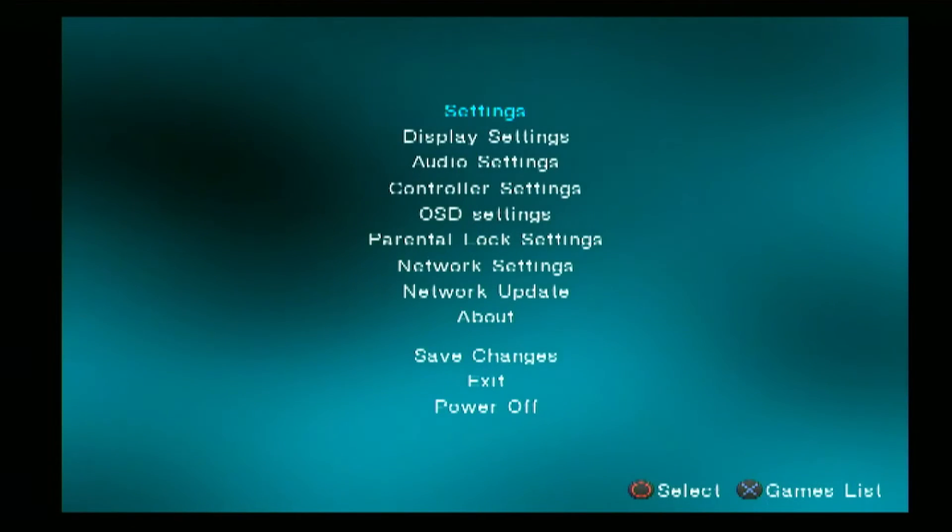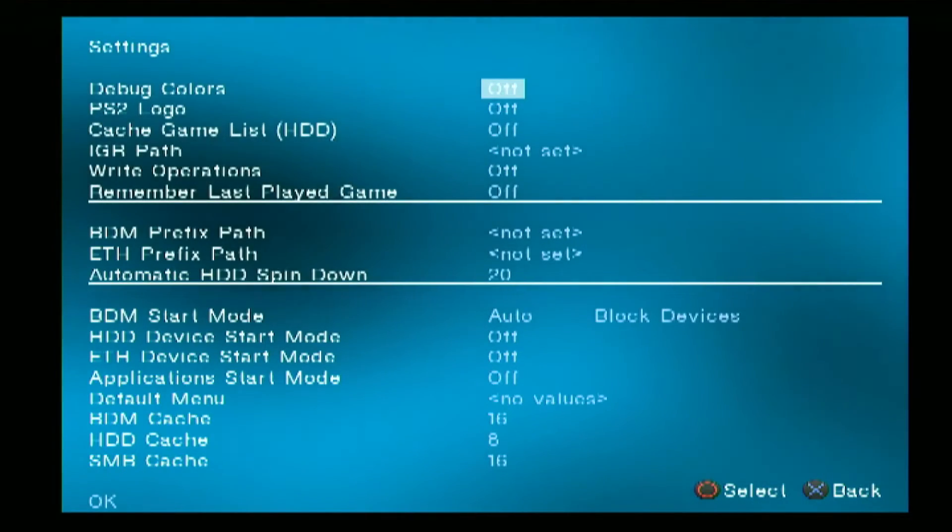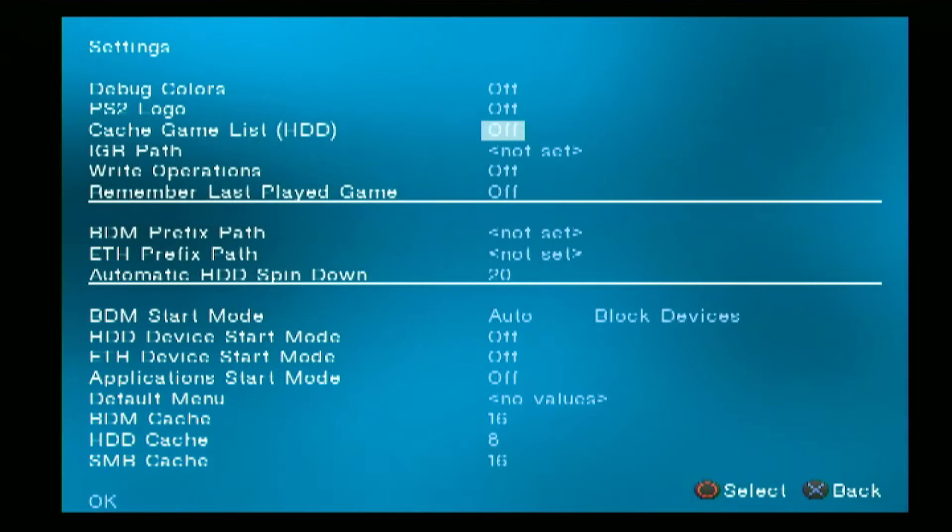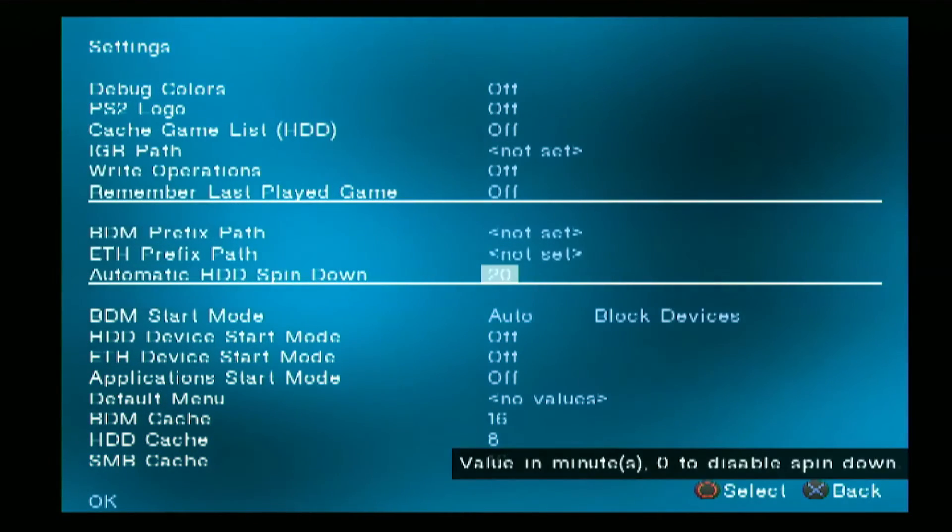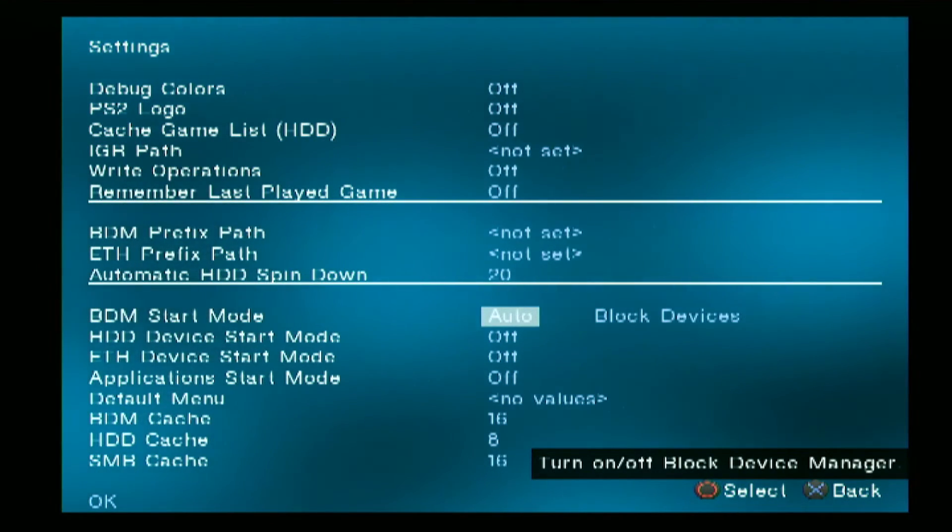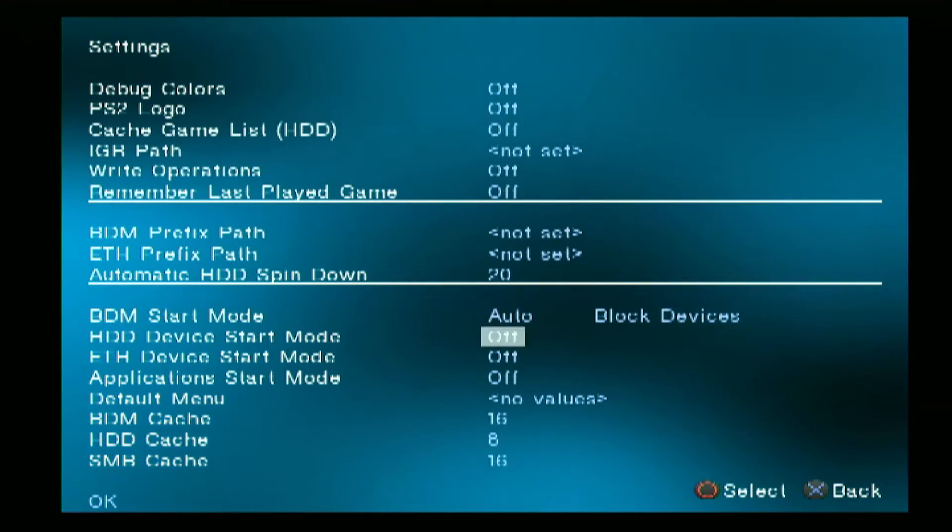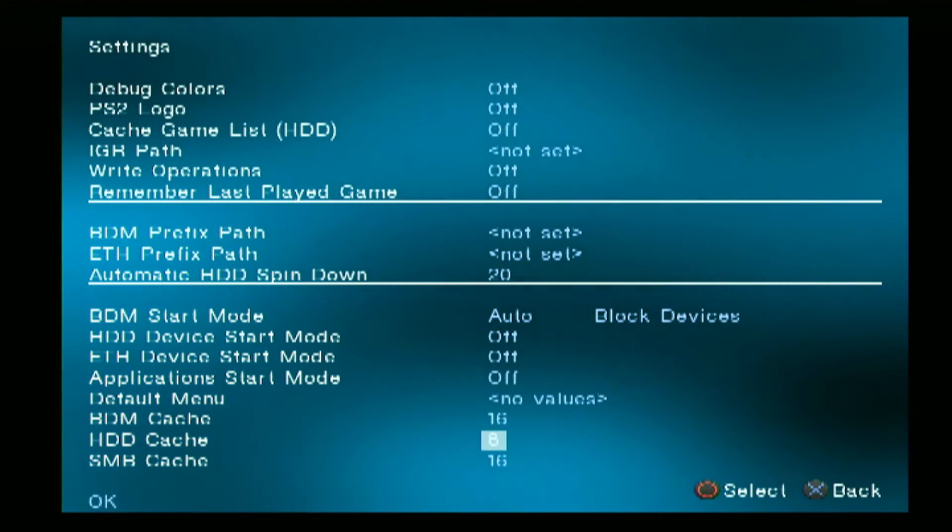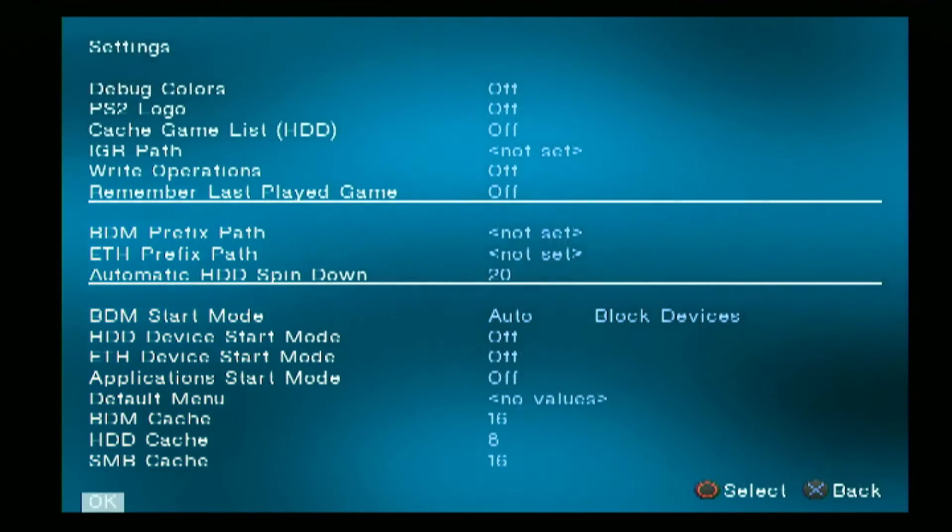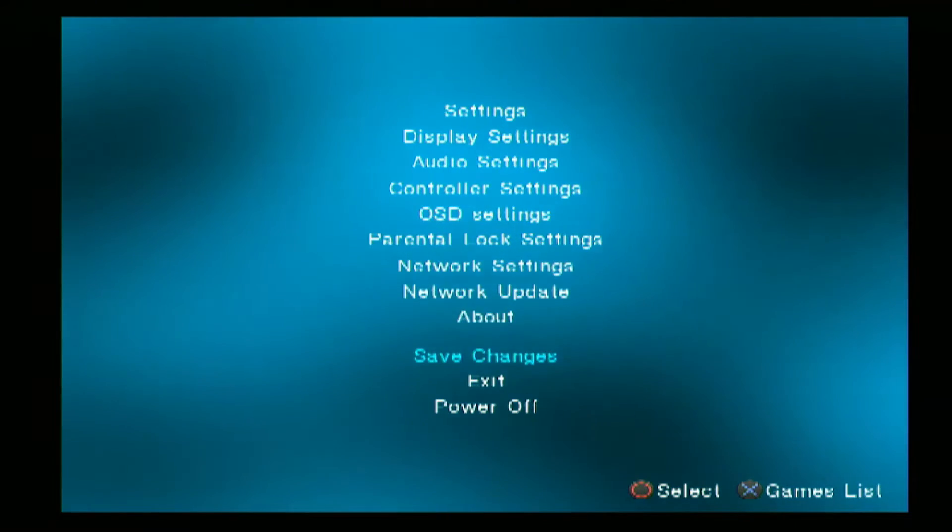Before we do anything we have to check the settings first. Go to the settings and make sure the BDM start mode is on auto and you can modify the rest depending on your needs. Once you are satisfied just click on OK, then save changes.